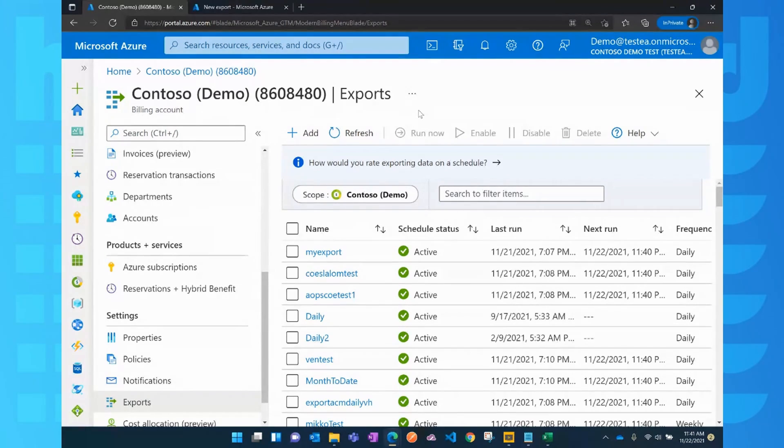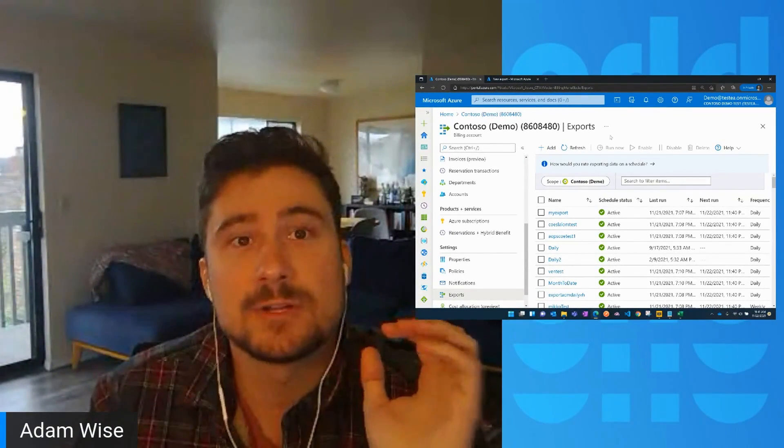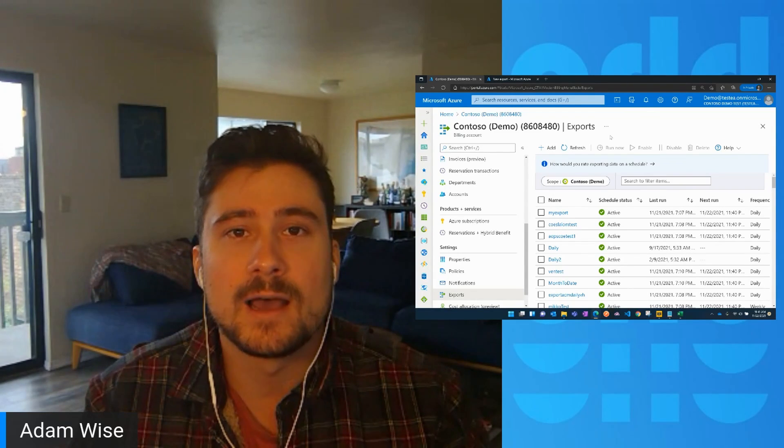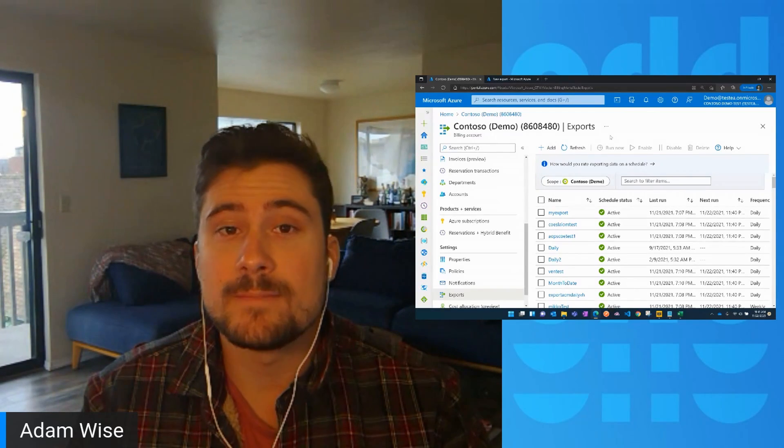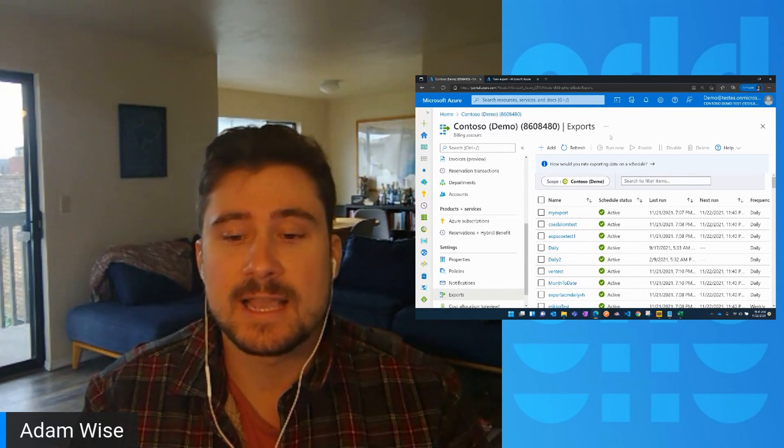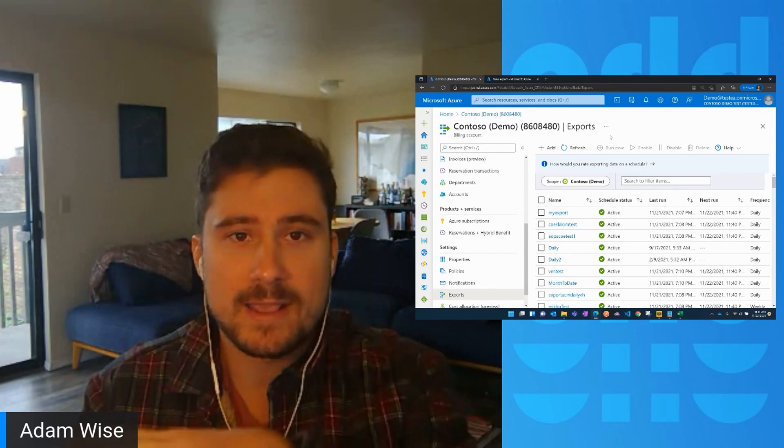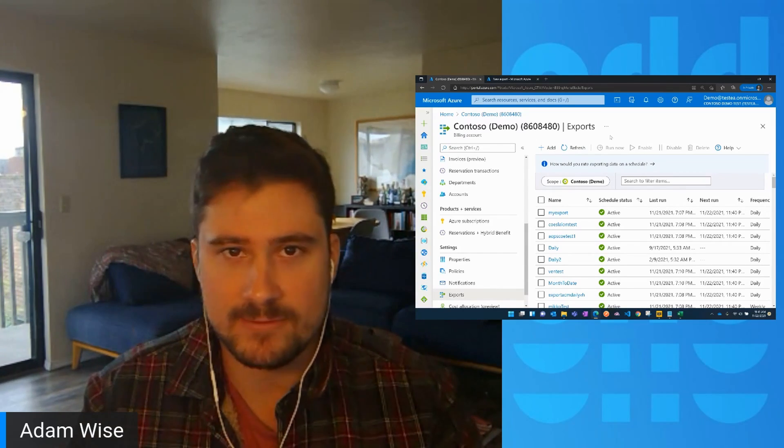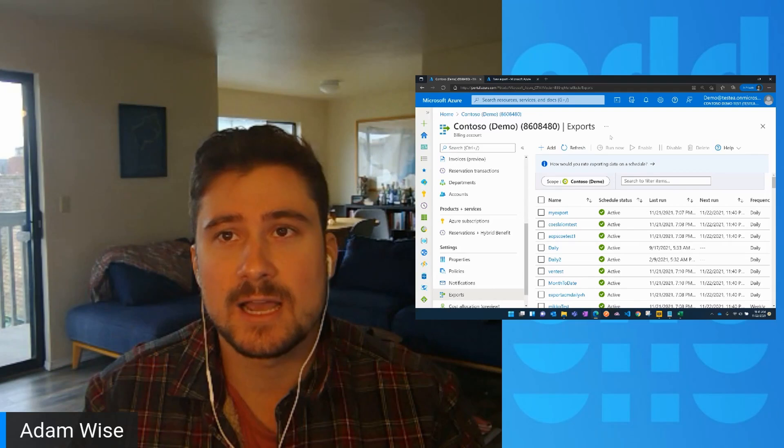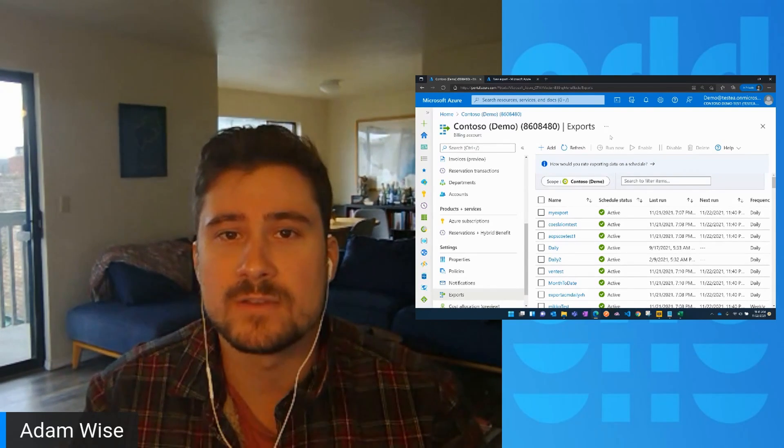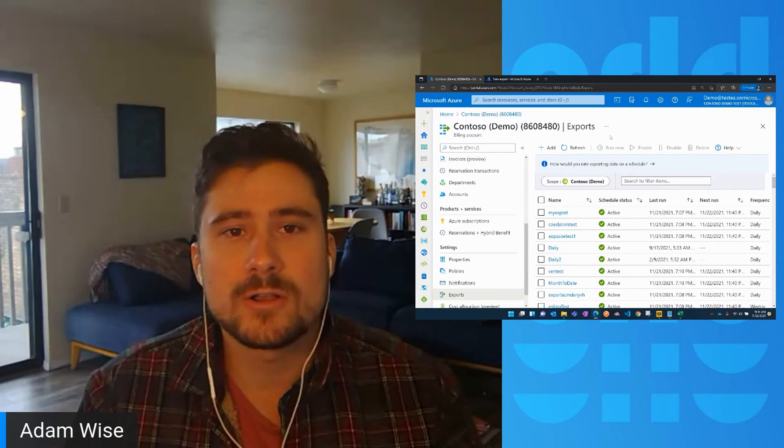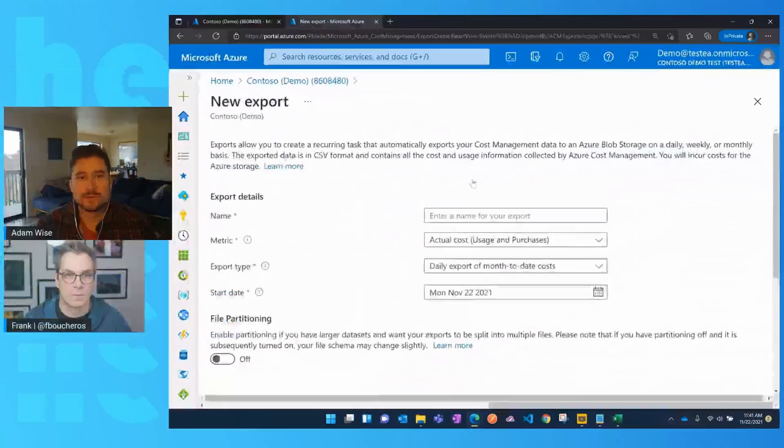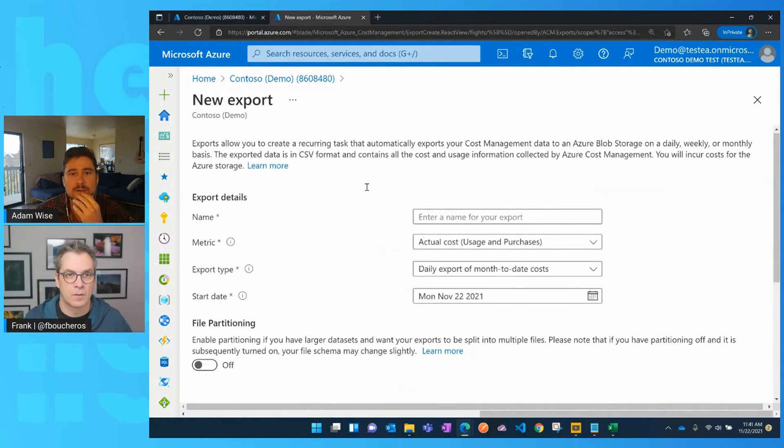So basically the way that exports works is you create your export and it sets up a job in the system that will go on a recurring basis based off of whatever schedule that you set up, it'll wake up according to that schedule and dump that file of costs into the storage account that you've configured. So I'll go through really quick and I'll discuss the configuration experience for an export.